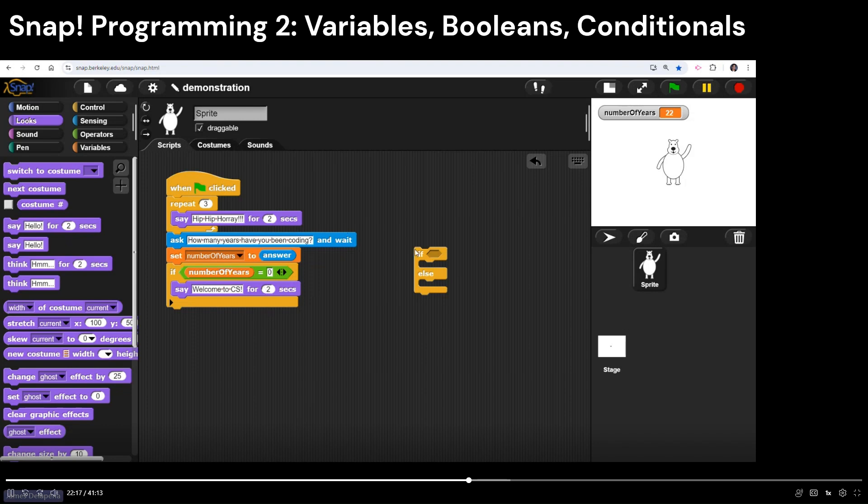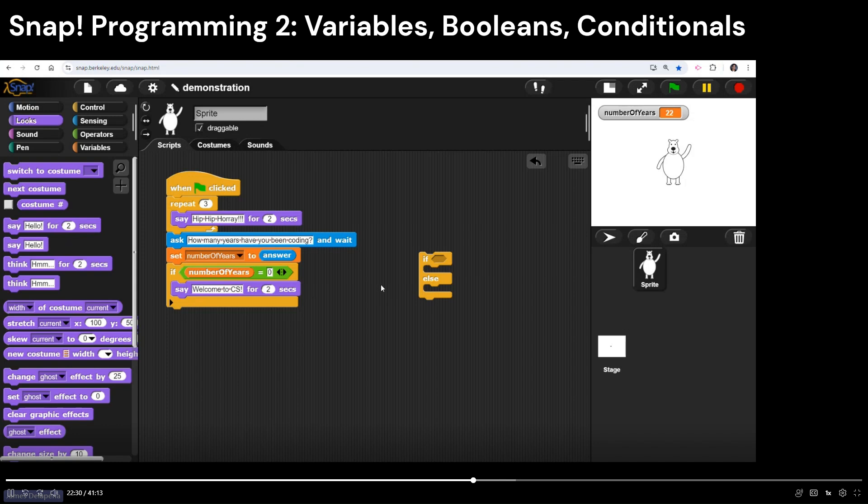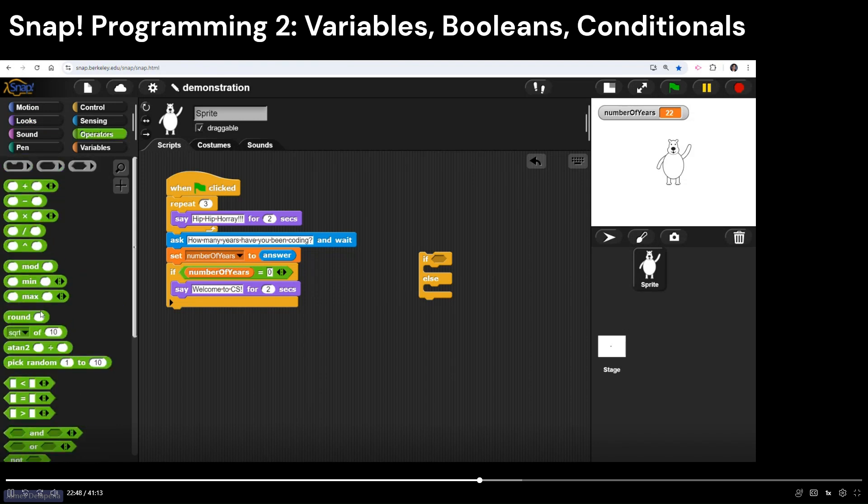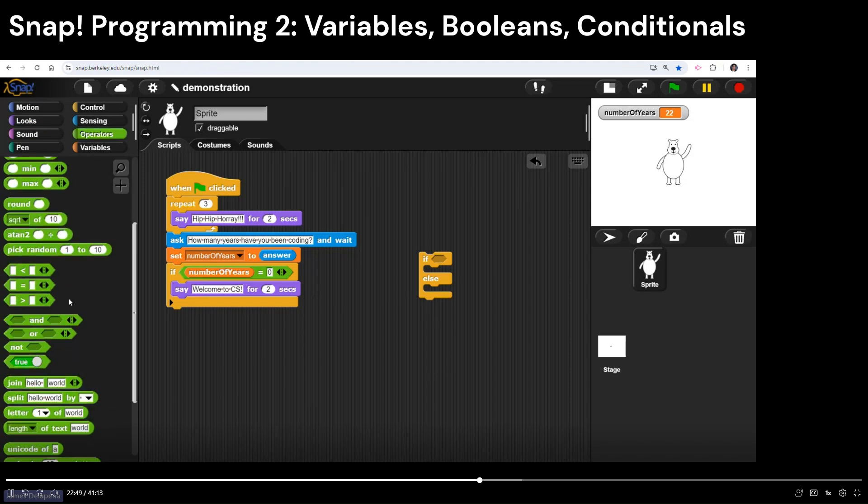You have two different types of what's called selection or conditional statements that you can make. You have one, like I just did, where if this statement is true, say this. If it's not true, do nothing. Then you've got another type of if statement, which I'm going to show you how to use that as well. If you're looking at my screen and you're kind of falling behind, you're like, oh, I need to find out where to find these blocks. Remember, snap is color coded. So if you're like, oh, I don't know where you got the equal sign from. It's the green block, so go to your green operators and look for that equal sign.